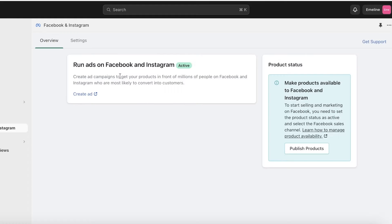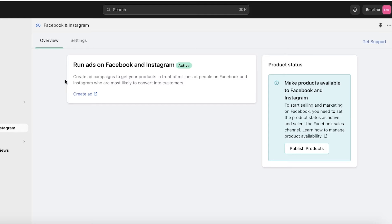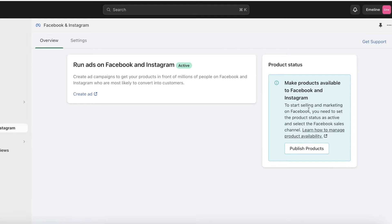Now that Facebook Pixel has been installed, you can see in my overview I can get started with running ads on Facebook and Instagram. Plus, on the right you have product statuses where you can choose to sell your products on Facebook and Instagram.